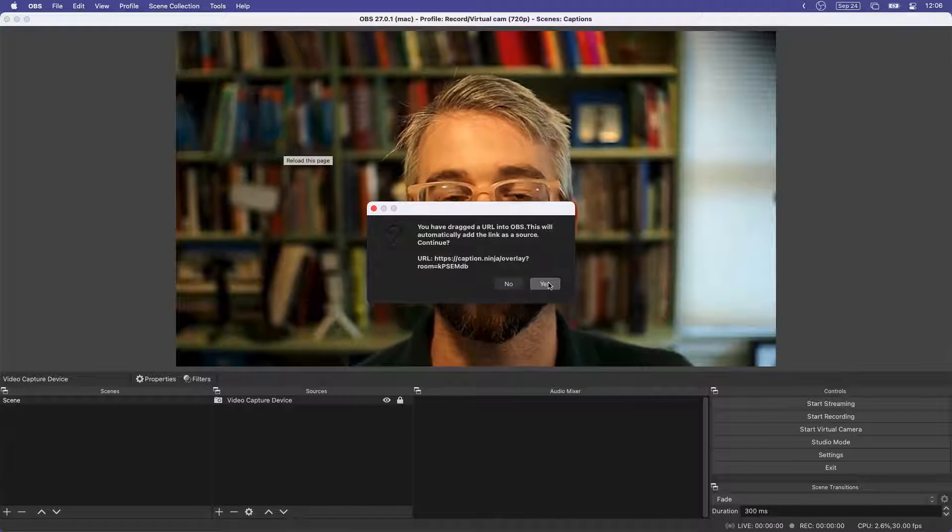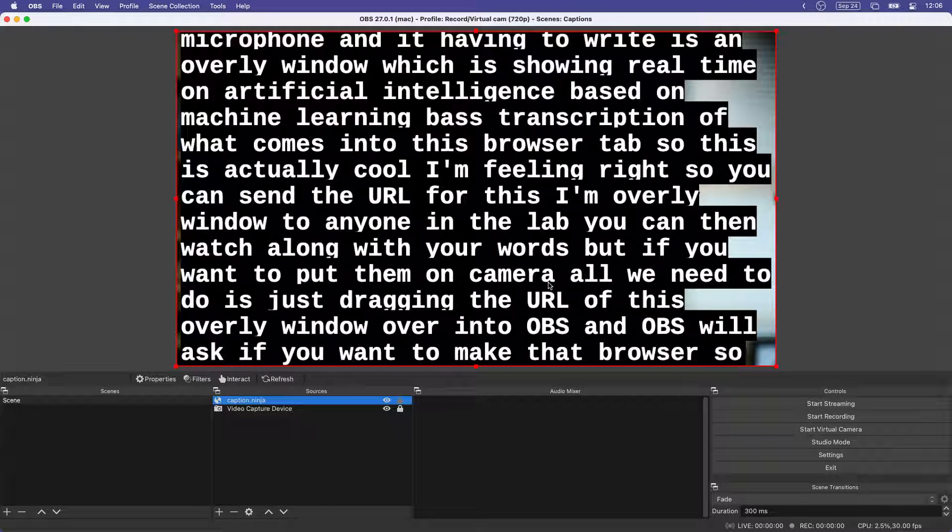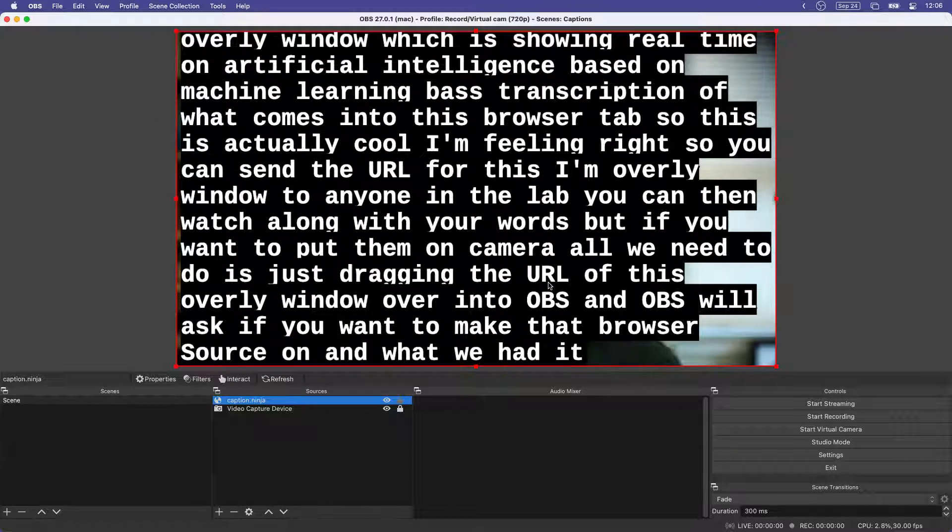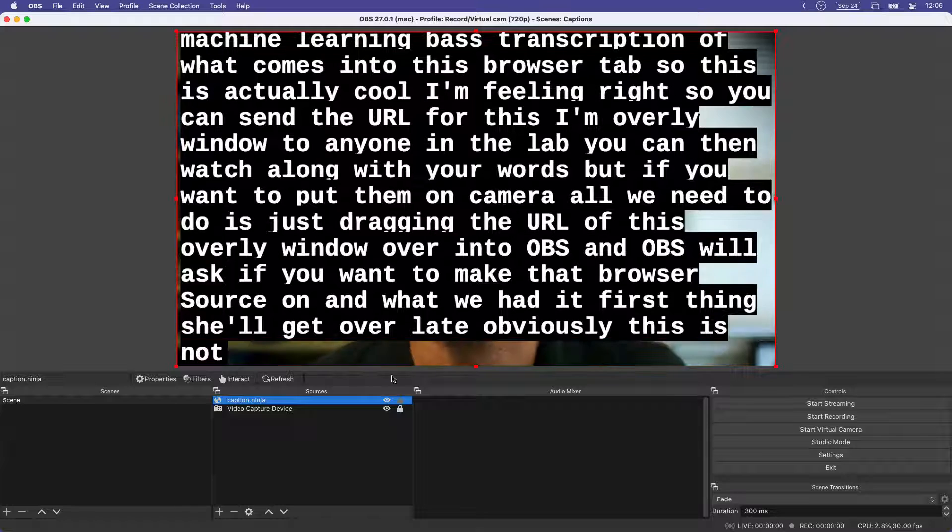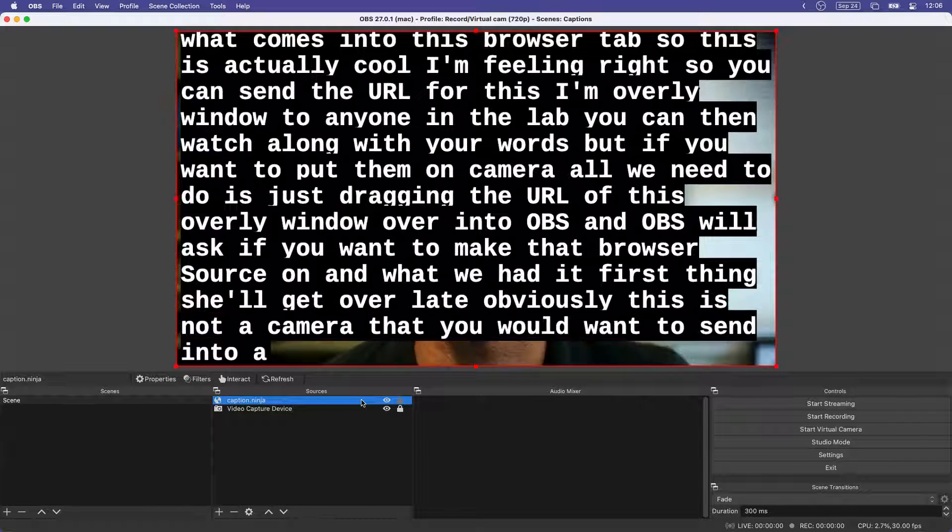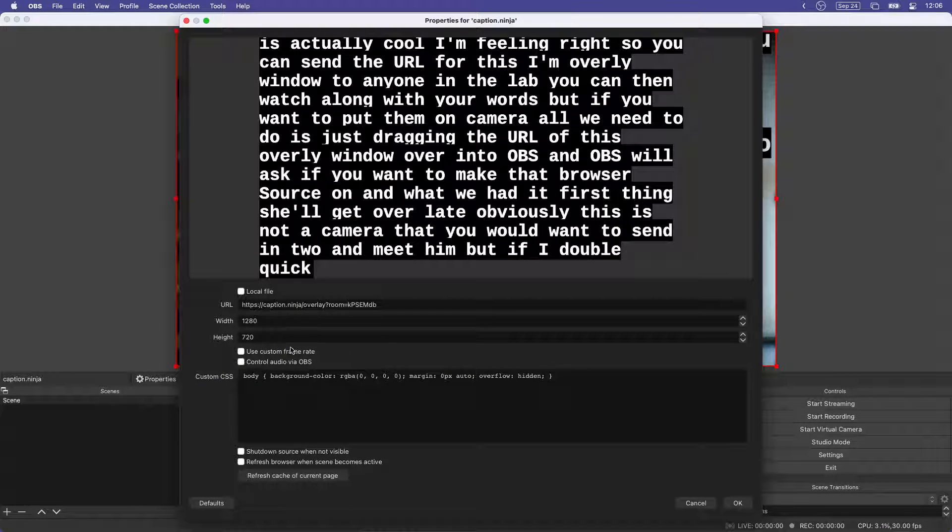And OBS will ask if we want to make that a browser source. And once we add it, those things will get overlaid. Now obviously this is not a camera that you would want to send into any meeting. But if I double click here,